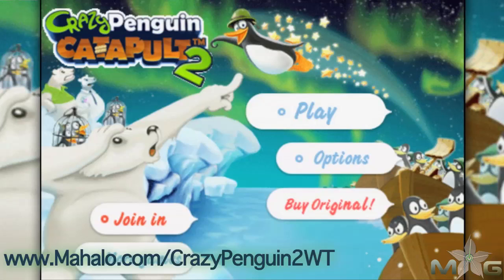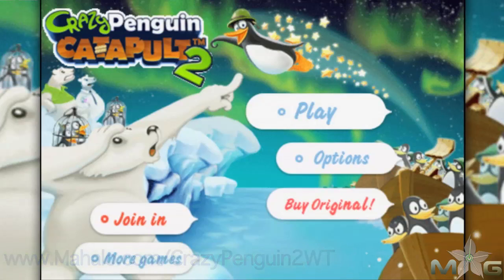Hey guys, Wally here with Mahalo Games, and I've got an educational video on how to beat the game Crazy Penguin Catapult 2 for the iPhone. This game is also playable on the iPad and iPod Touch. For more videos in this series, head over to www.mahalo.com slash crazypenguin2wt. And don't forget to rate, comment, and subscribe.